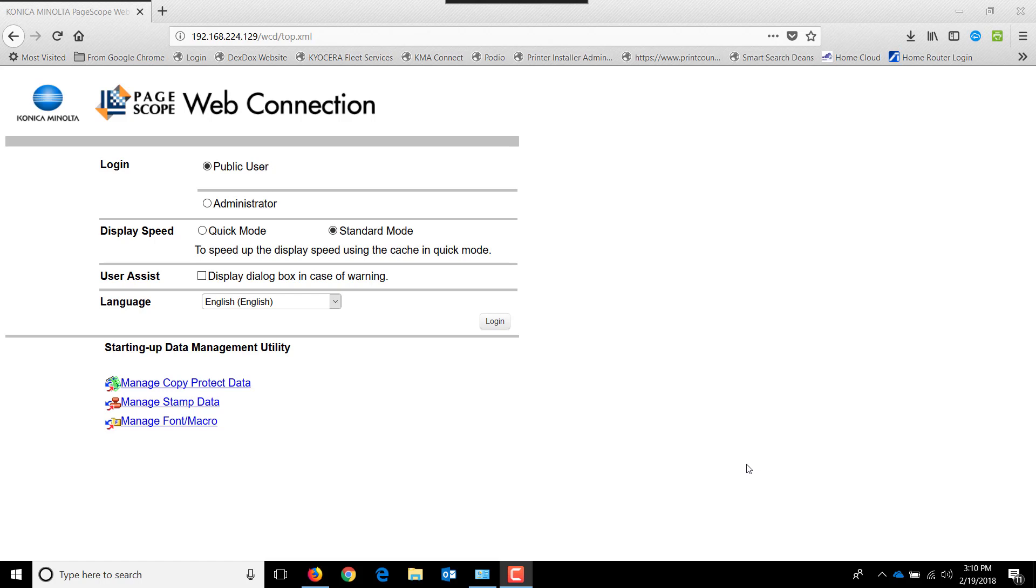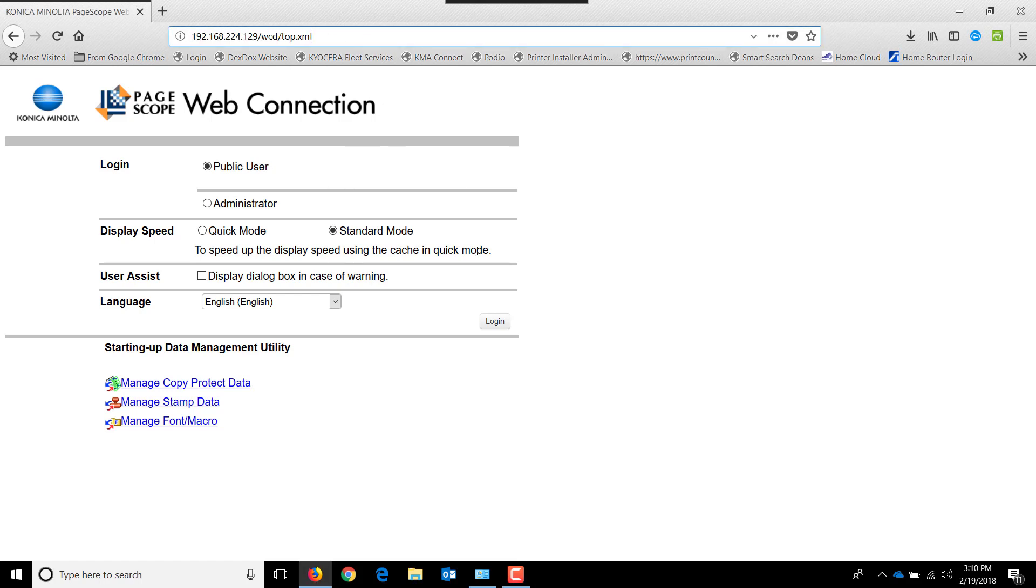The first thing you'll want to do is get the IP address of your machine. Once you've done that, you'll open up your browser and type that in to the top. It should take you to a page that looks similar to this.